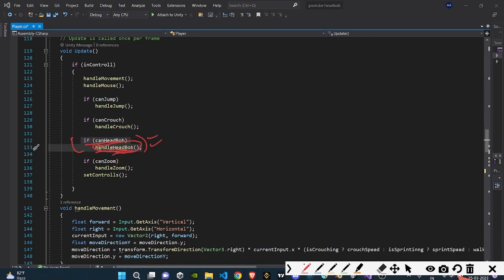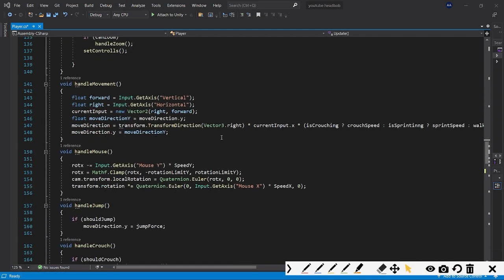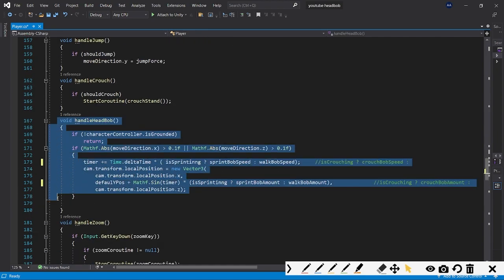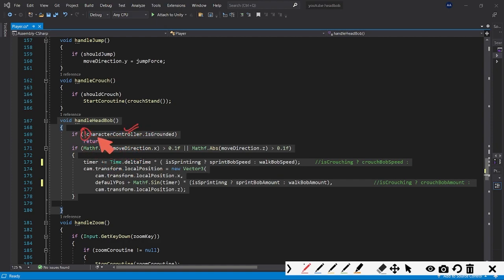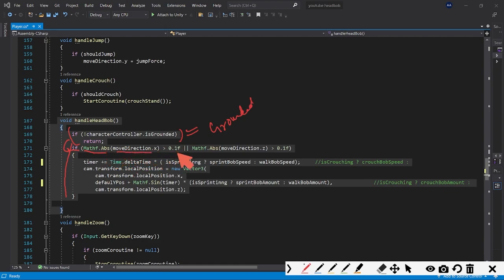Now let's look at the HandleHeadBob function. At the very start we check `if (!characterController.isGrounded)` — `isGrounded` is a built-in variable in the CharacterController class that tells us whether the controller is touching the ground. If the player is not grounded, we don't want any head bob, so we just `return` from the function immediately.